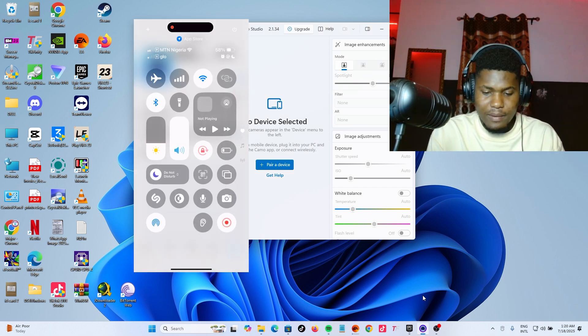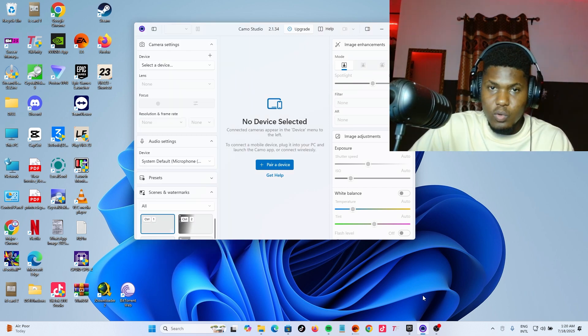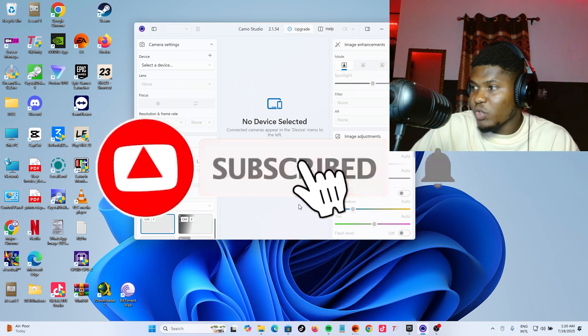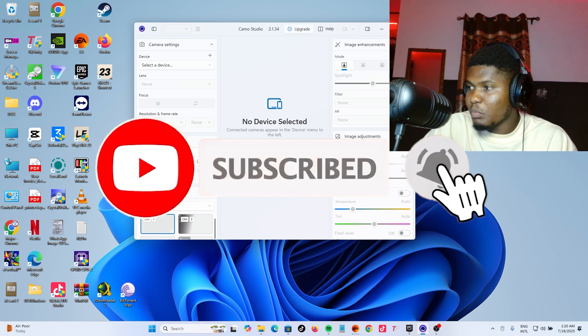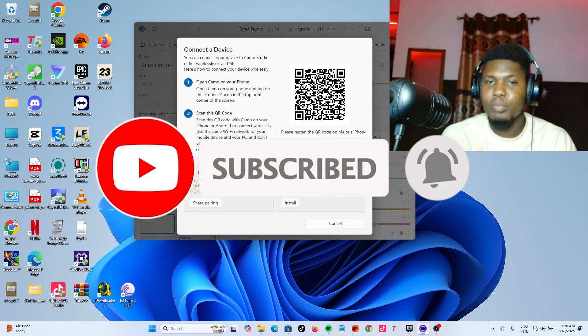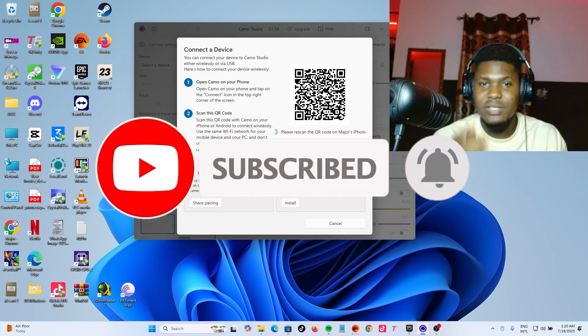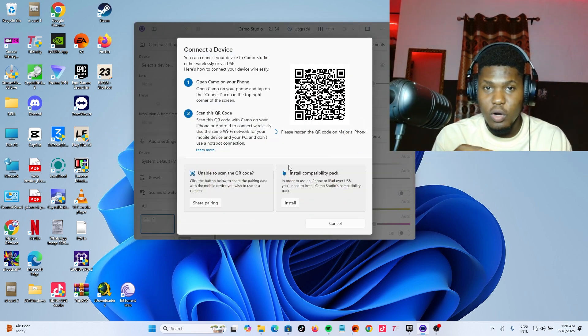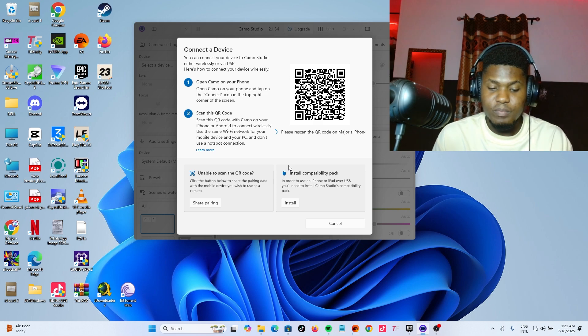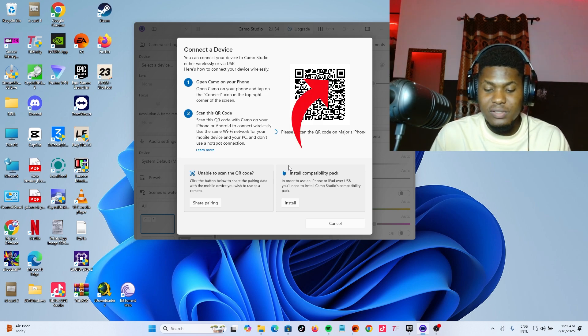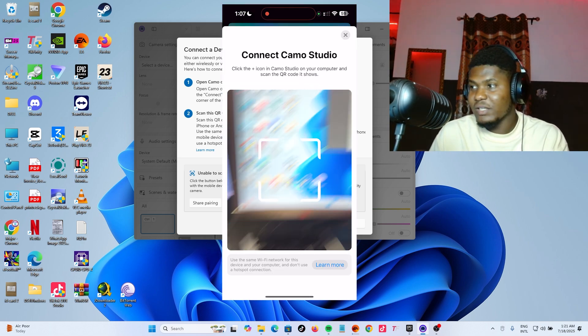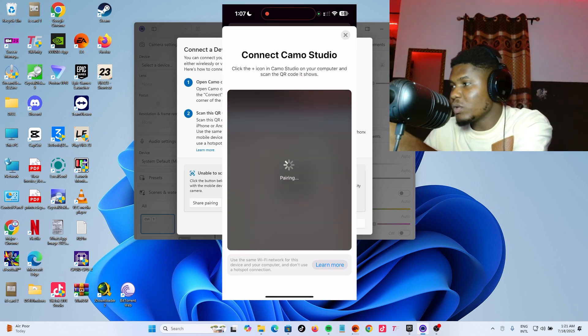I'm going to open mine here. So once you open both of them, now what you have to do is click on prepare your device. You must make sure both are connected on the same Wi-Fi network for this to work. Now in your phone, tap on this Wi-Fi icon, then scan the code.